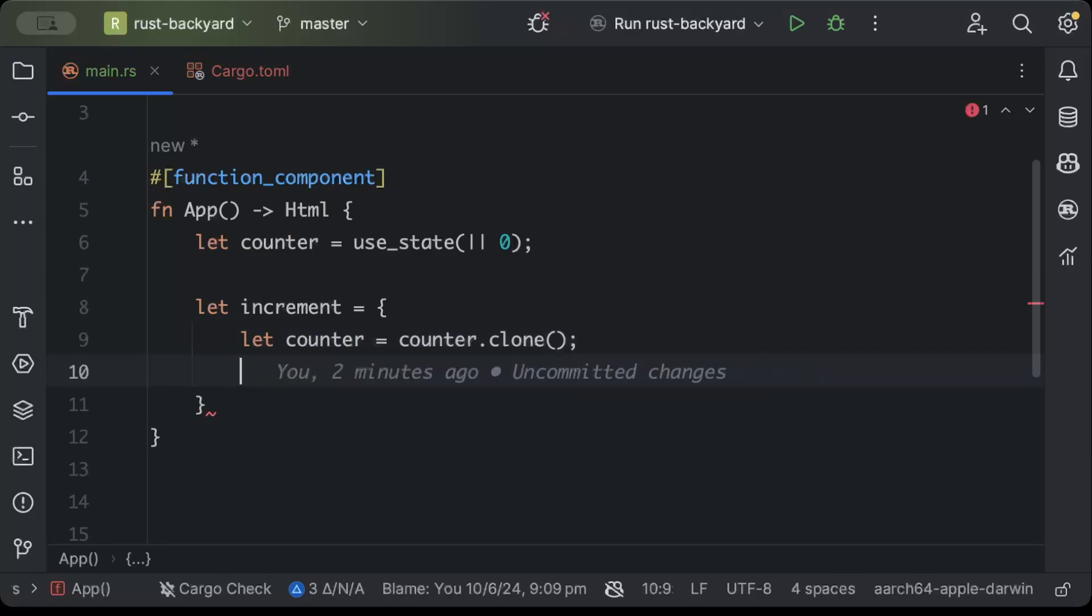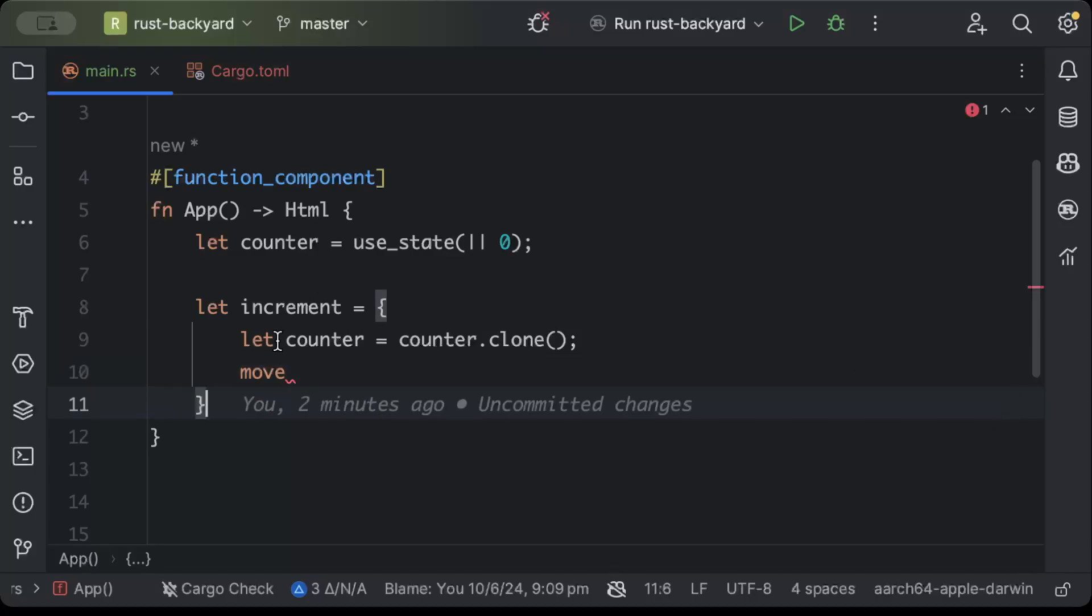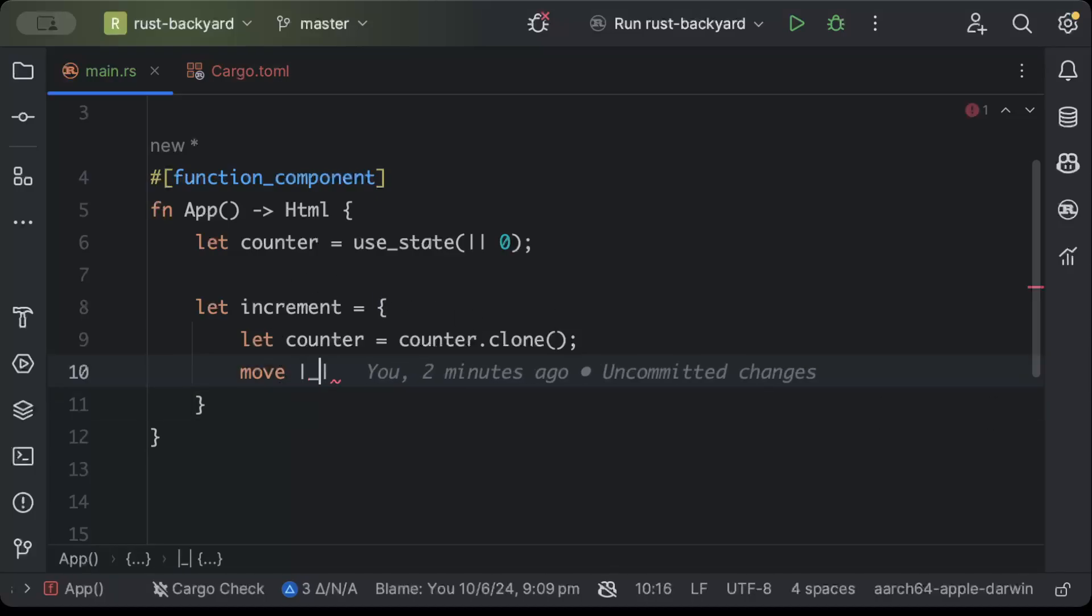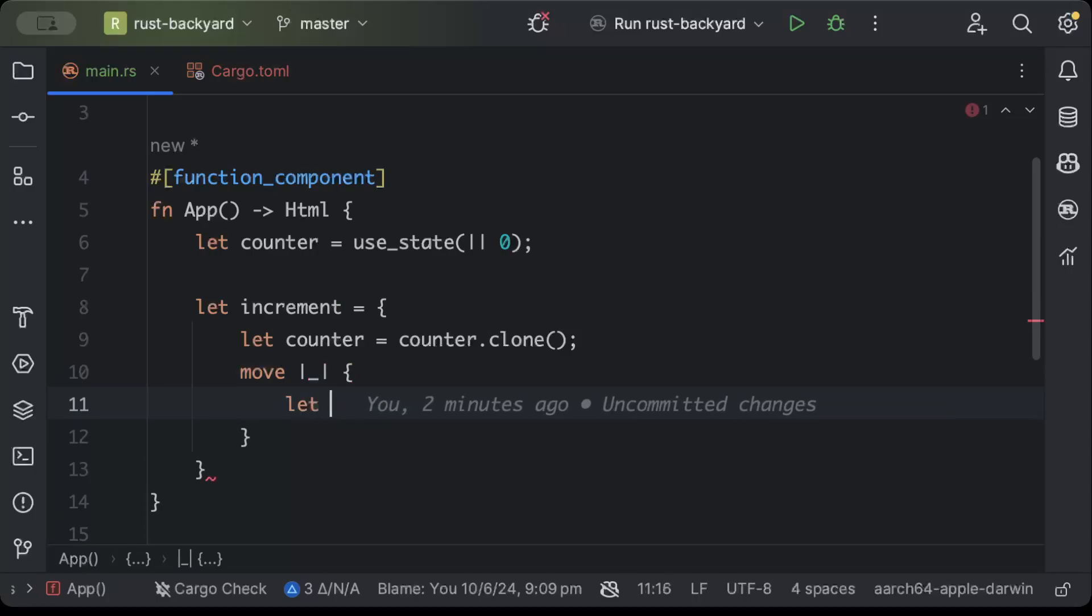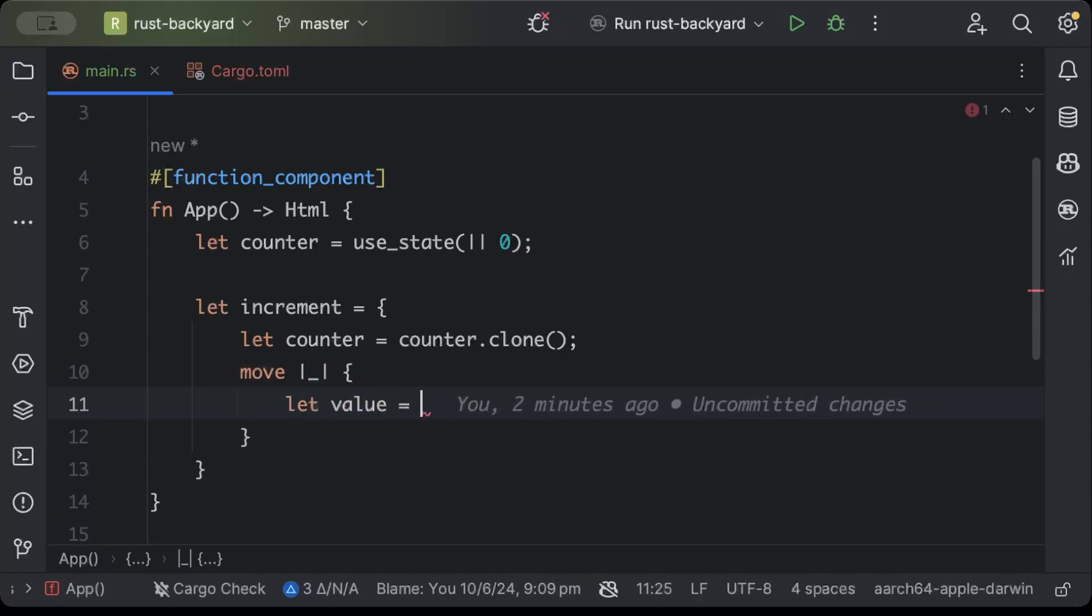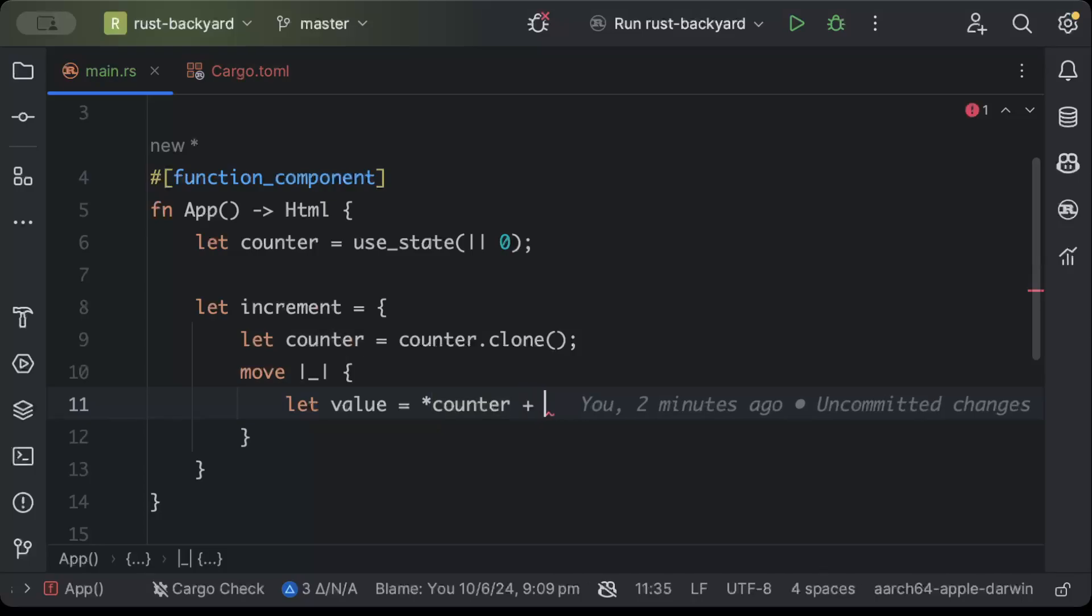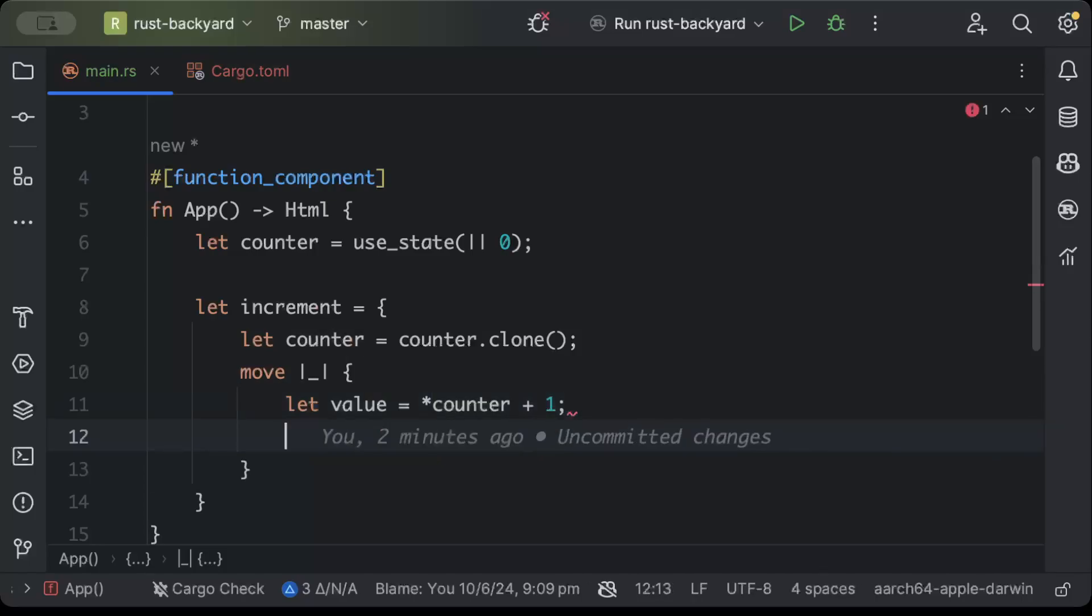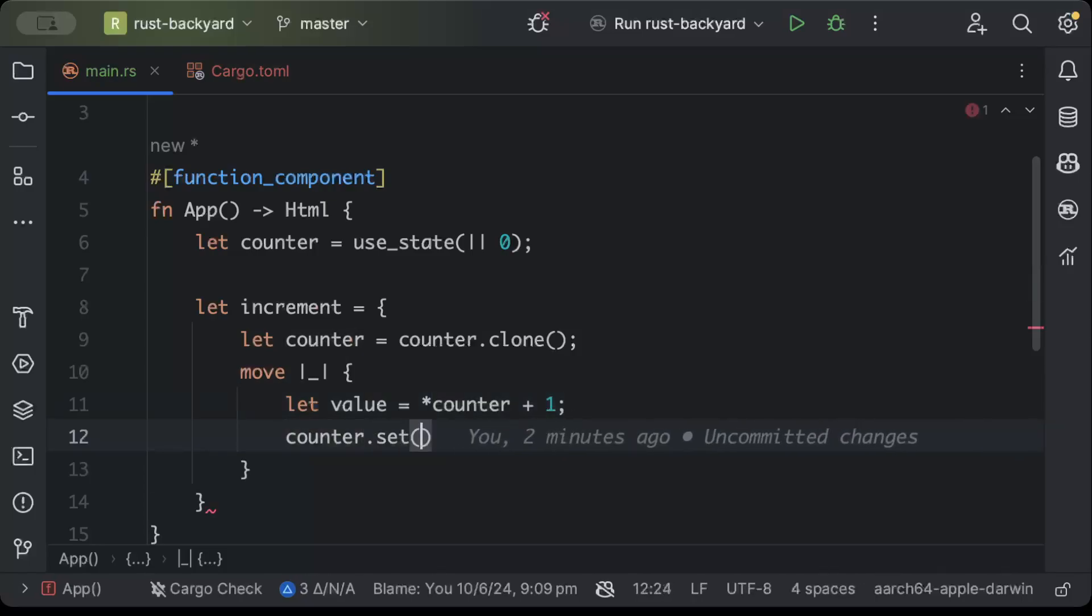Then we'll just say let counter use_state, again something from a concept of React, initialize with zero. And then we'll just say let increment, let counter counter dot clone, and move. So let value counter plus one.